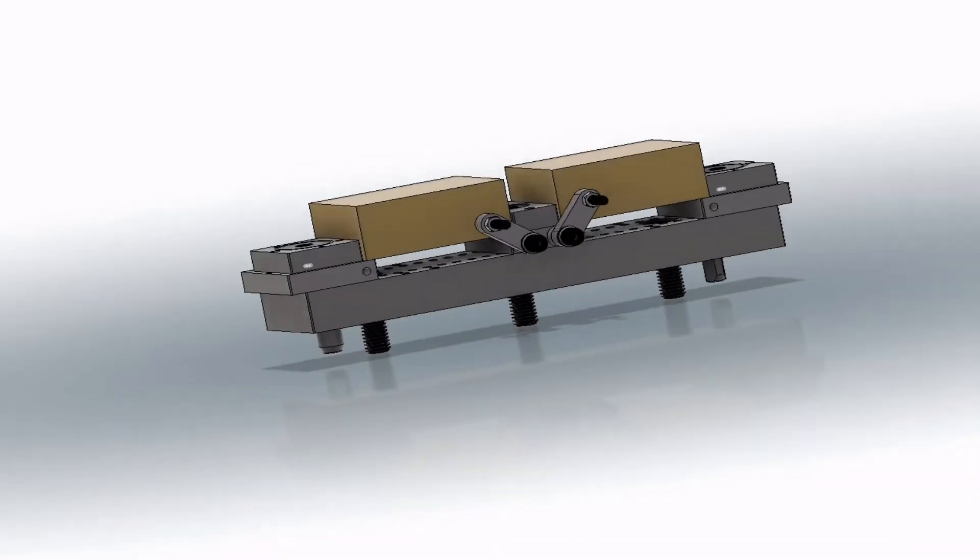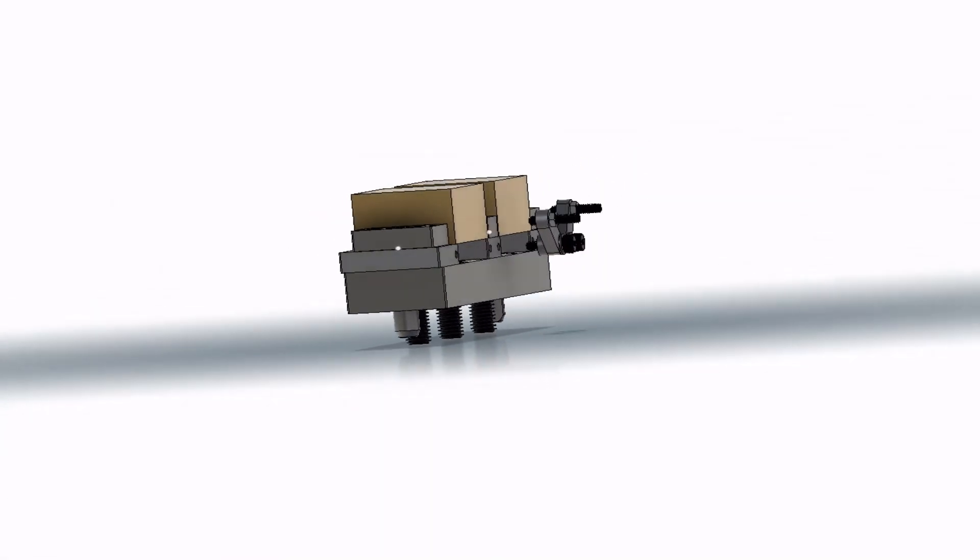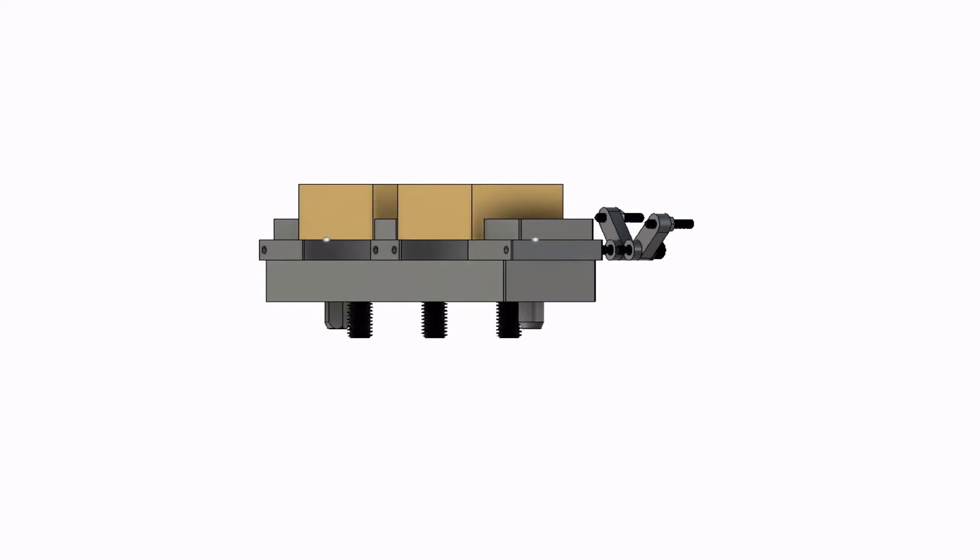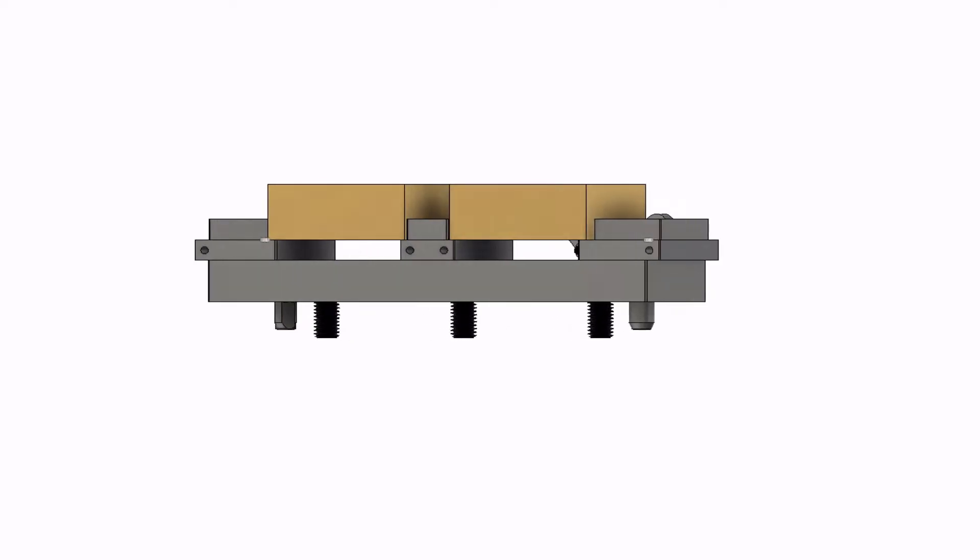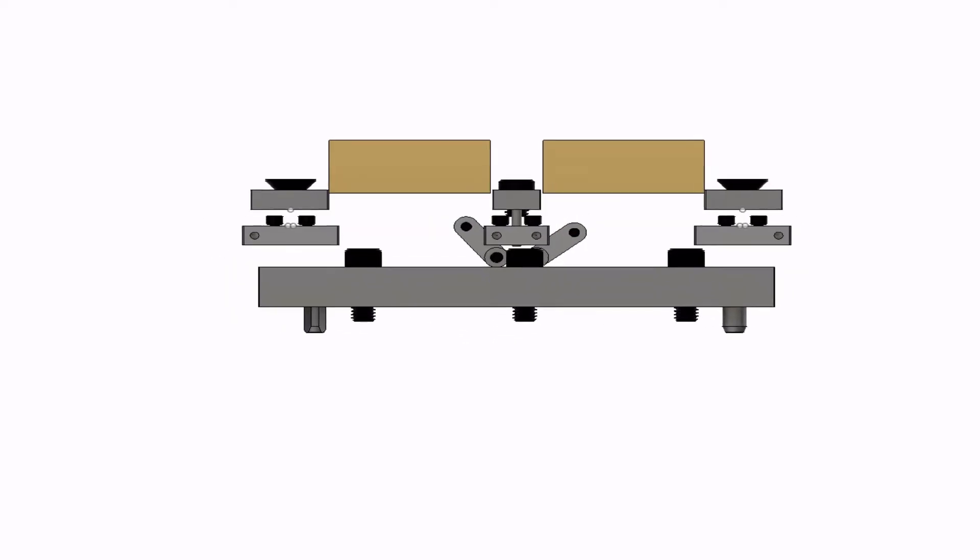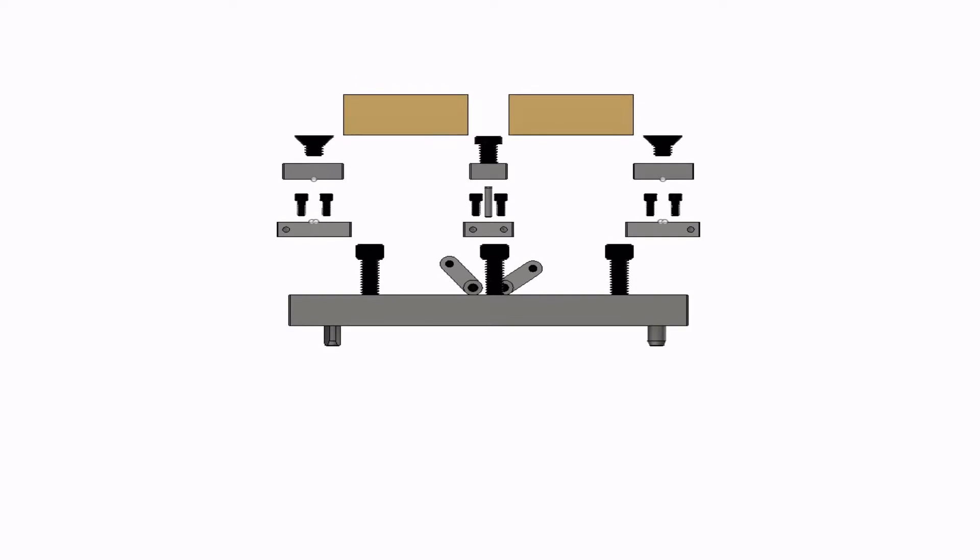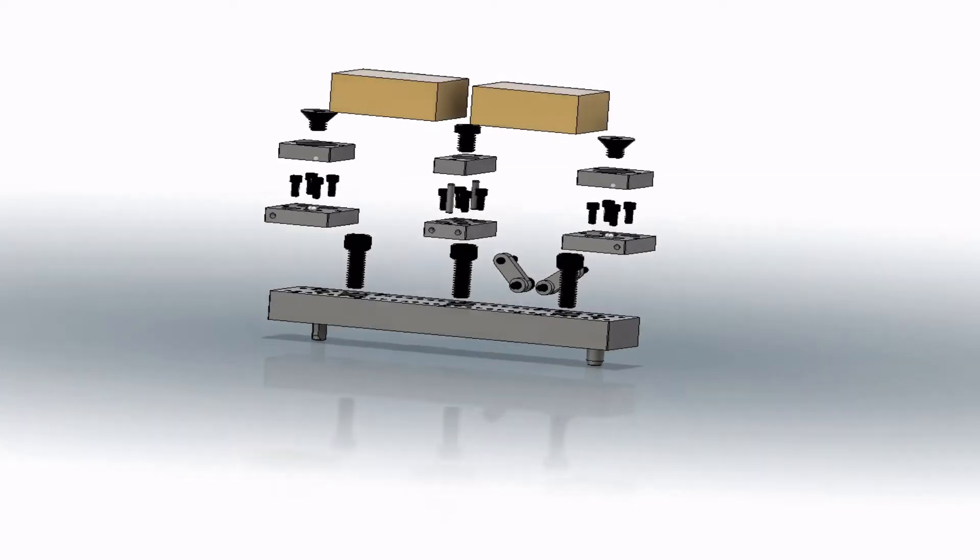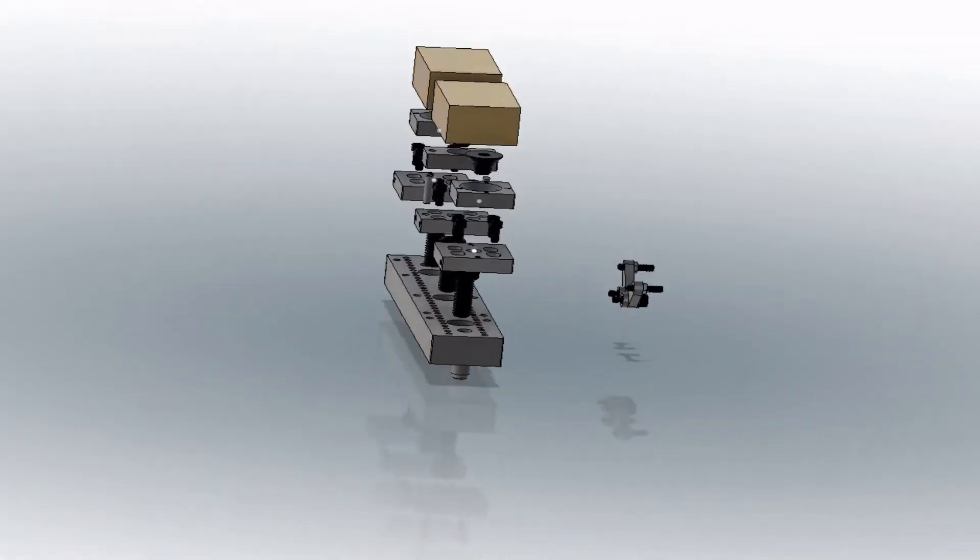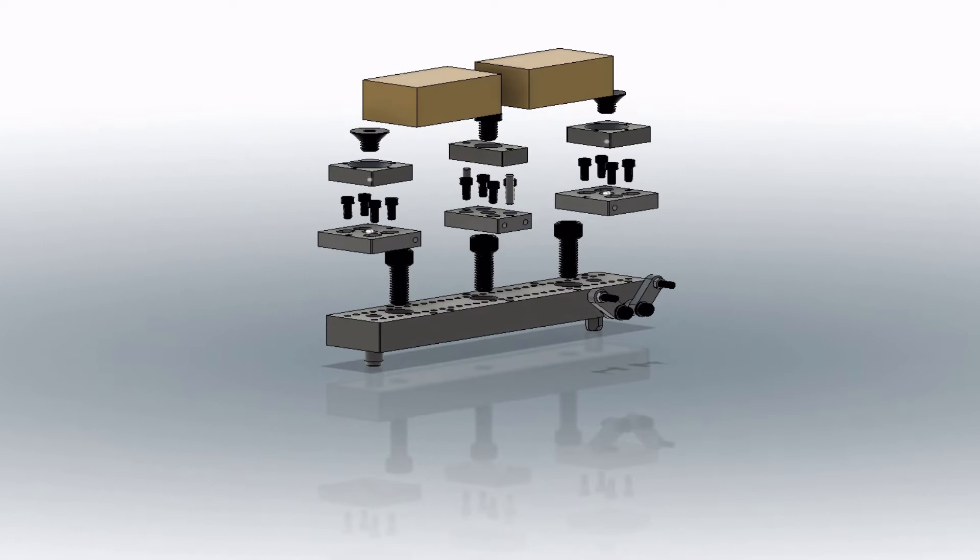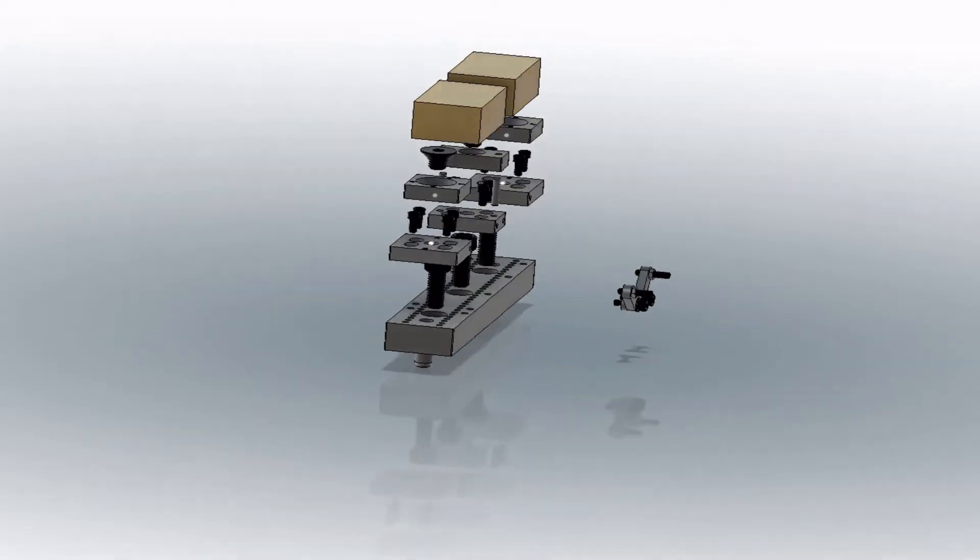The Kronos Vise is a modular vise system, similar to other vises on the market. This system uses a base that we refer to as the rail. The rail bolts down to any pallet and uses precision pins, one regular pin and one diamond pin, to make it easy to place and remove.